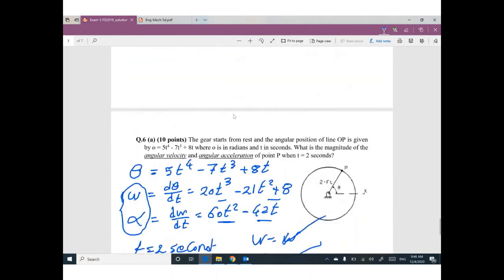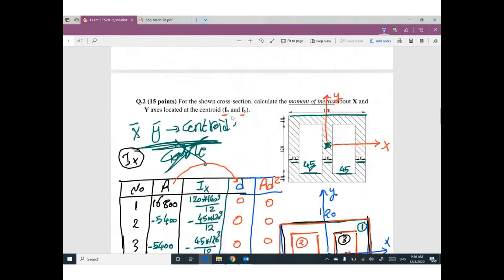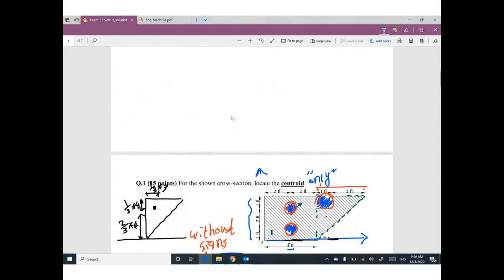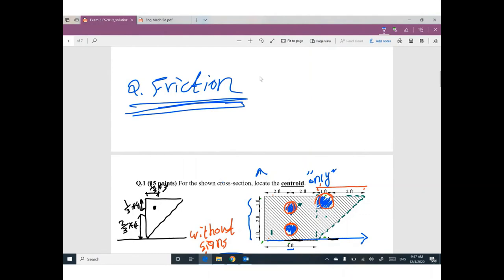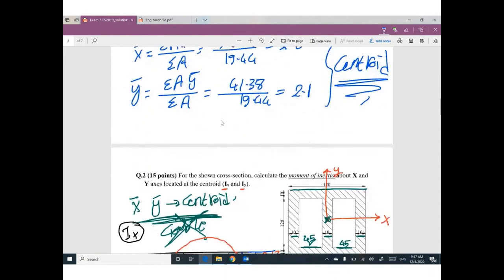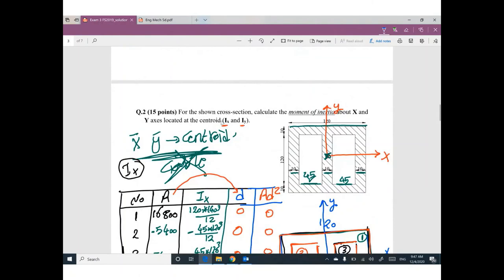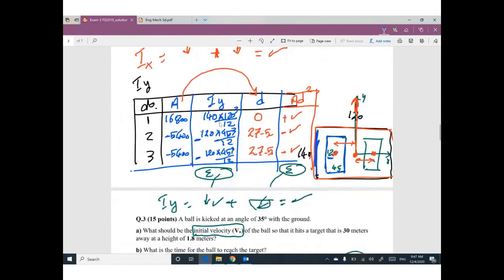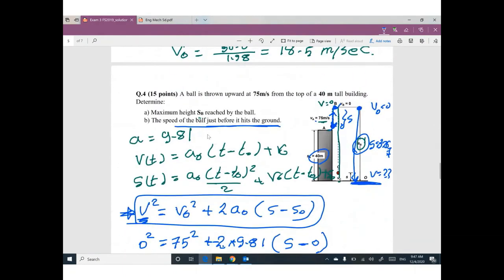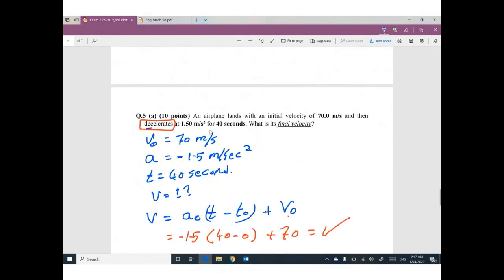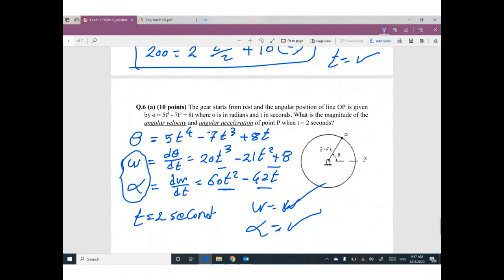Looking at this exam, you can expect exam three next week to include: friction, section properties — probably centroid and Ix and Iy — projectile, principles of dynamics with constant acceleration, and differentiation and integration.